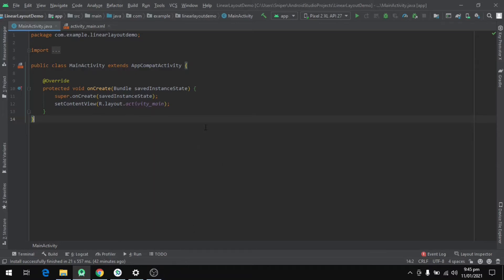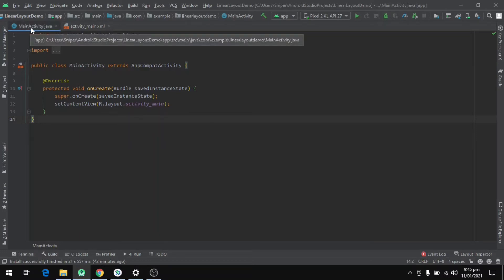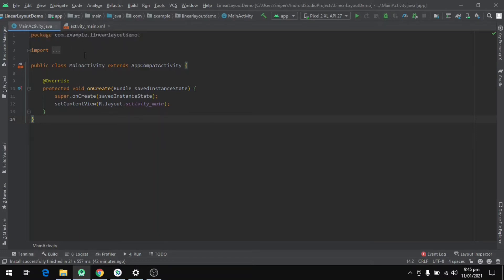So let's start with the programming of linear layout. I have already set up a project that has two files. You are looking at the MainActivity.java file, and the other is the activity_main.xml file.